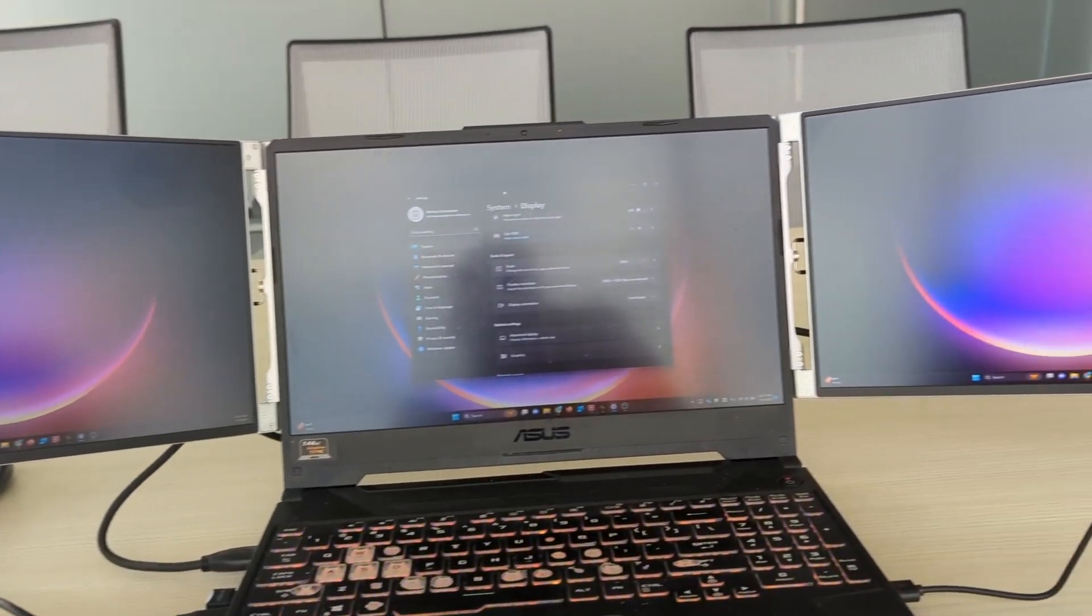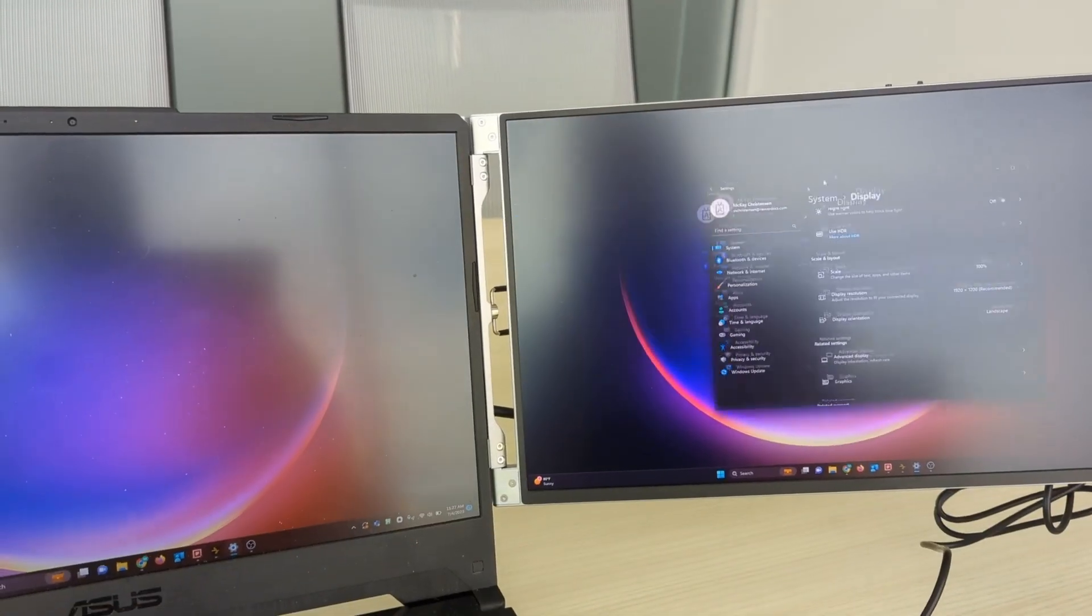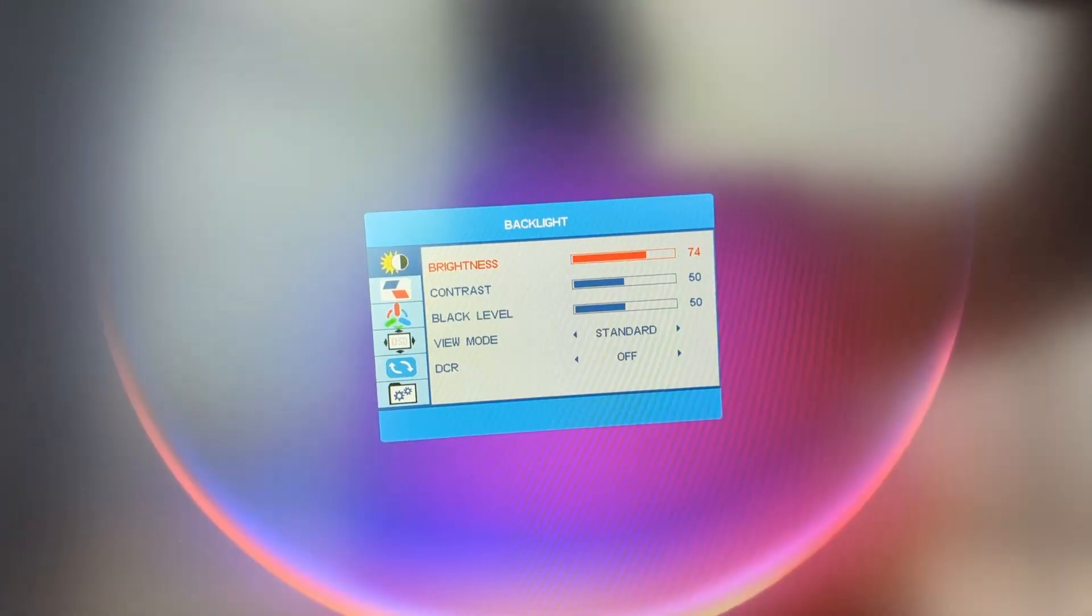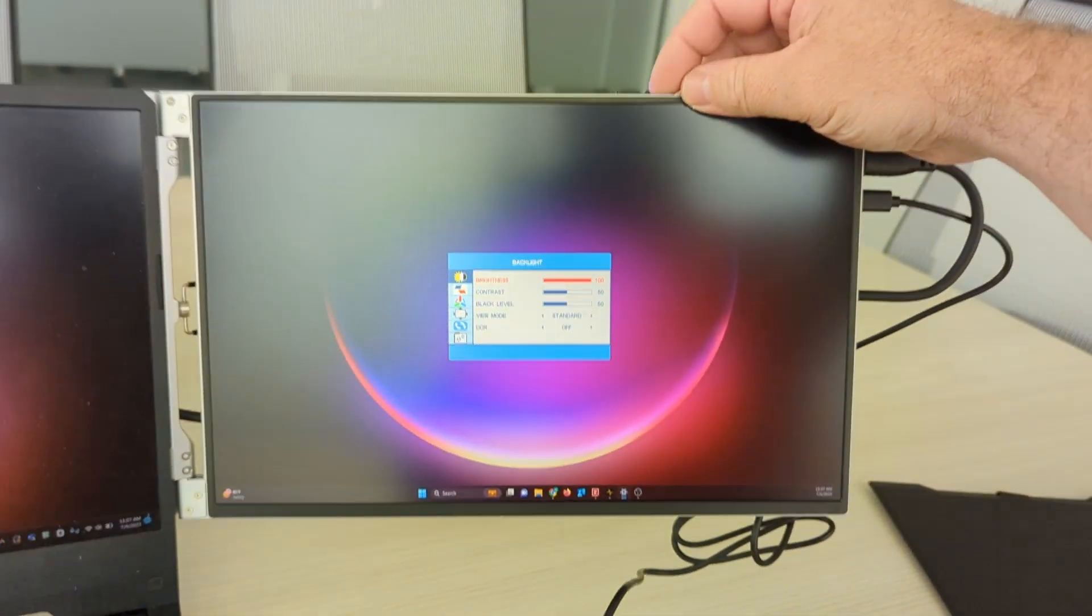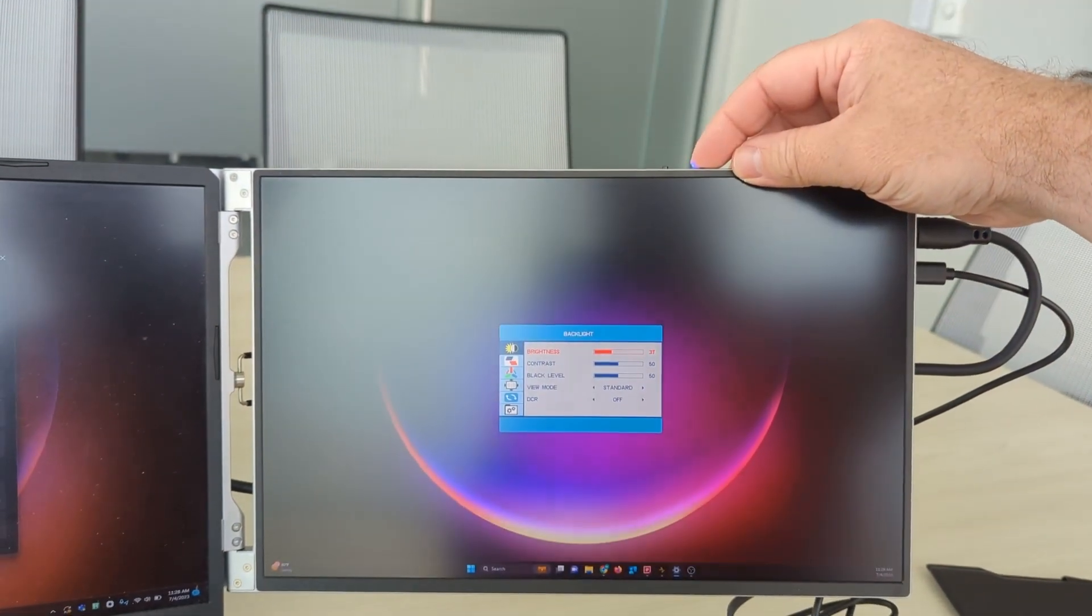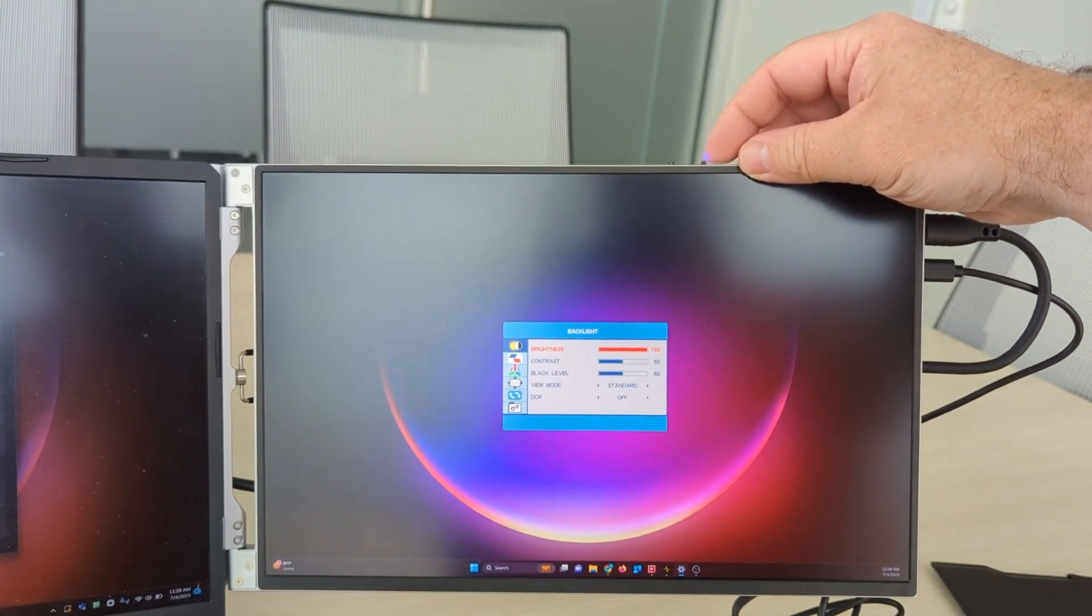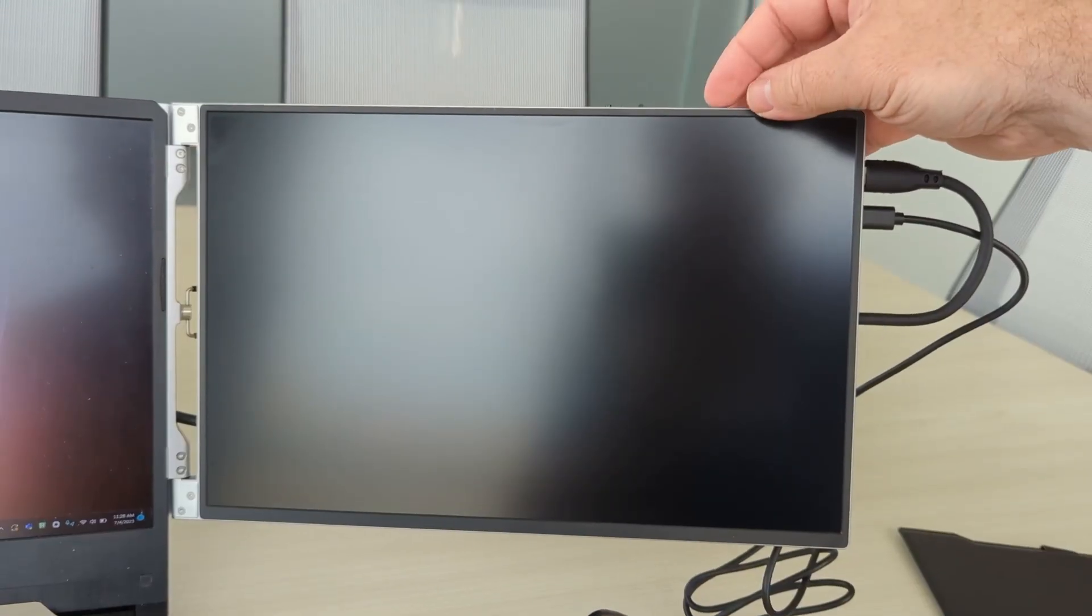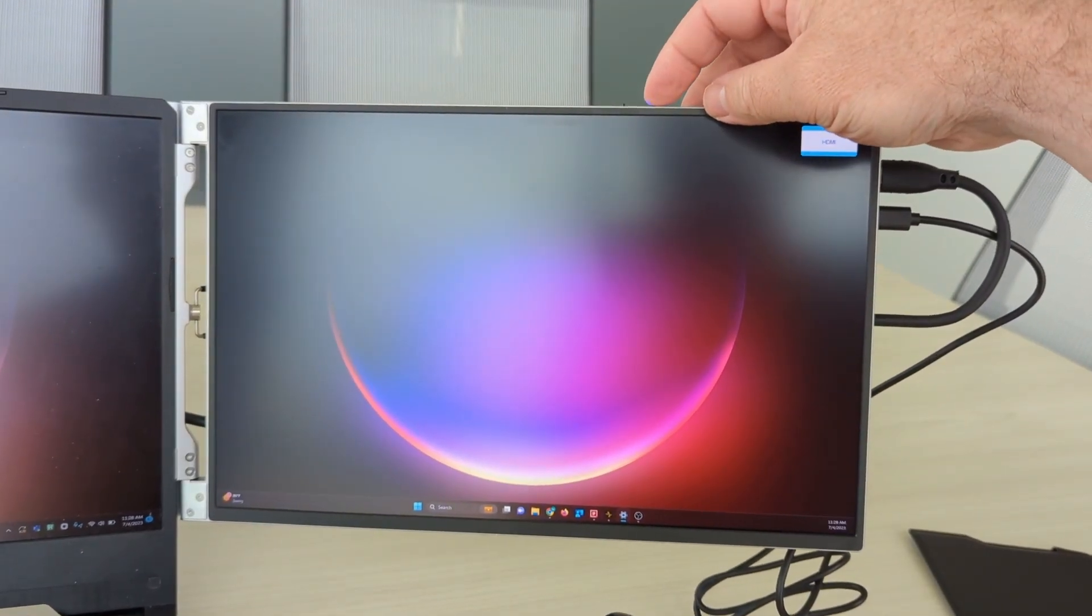So here's a good look at the triple portable monitor. This thing is really cool. This is actually over 400 nits. I've tried a lot of monitors like this. This is the brightest one I have tried.